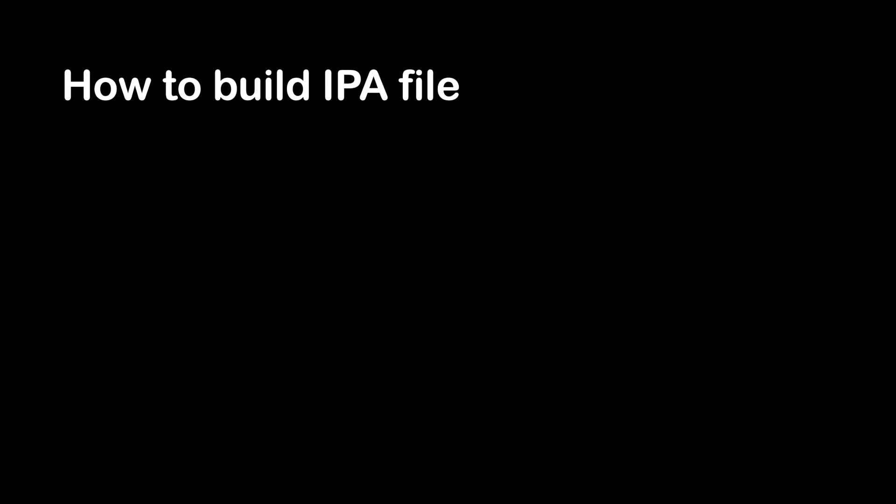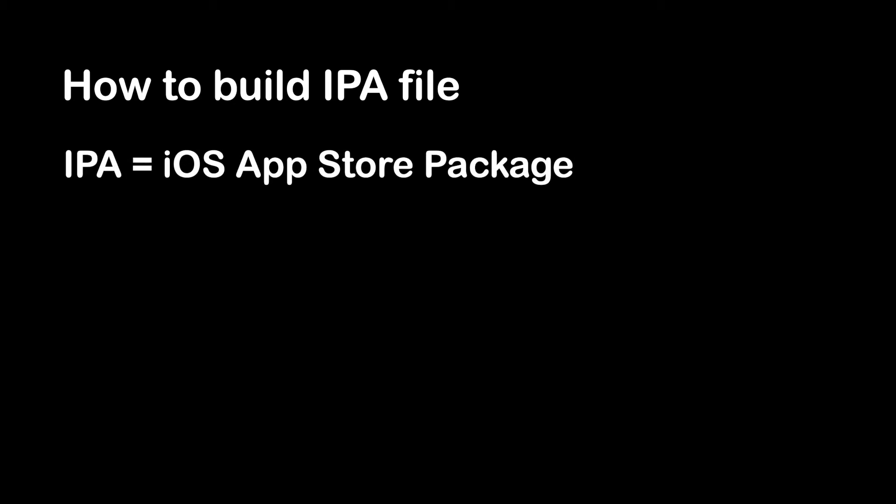In this video, you will learn how to build IPA file in Flutter. So what is IPA file? IPA stands for iOS App Store Package.